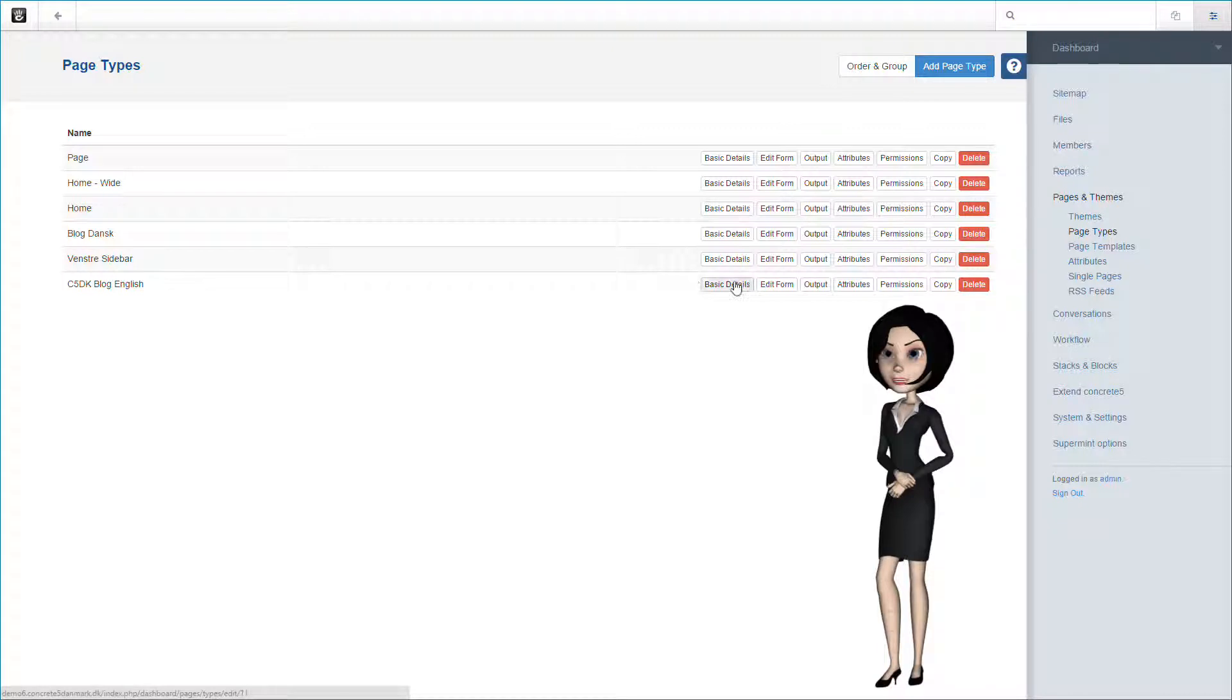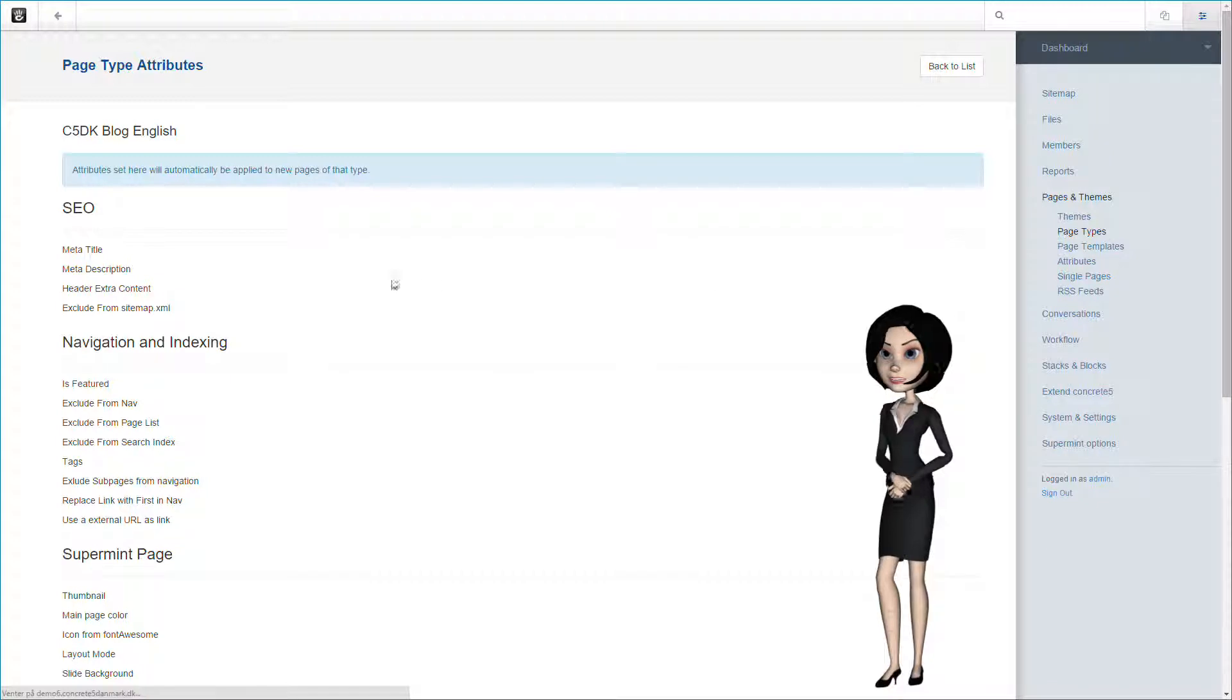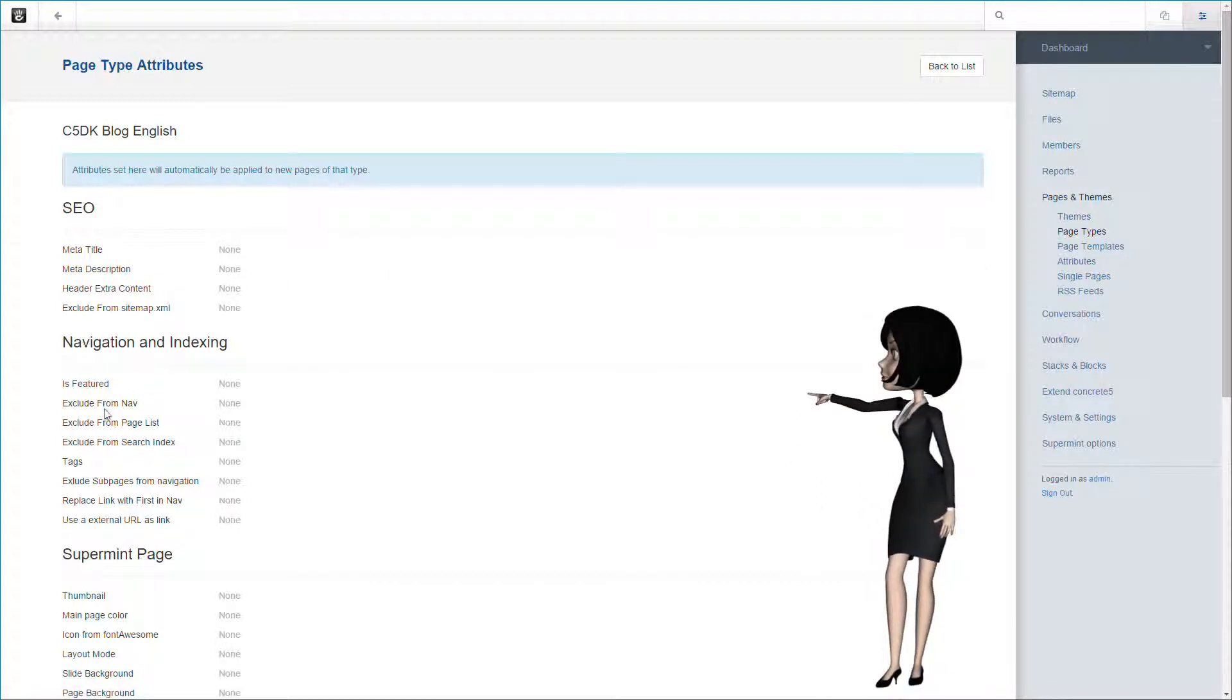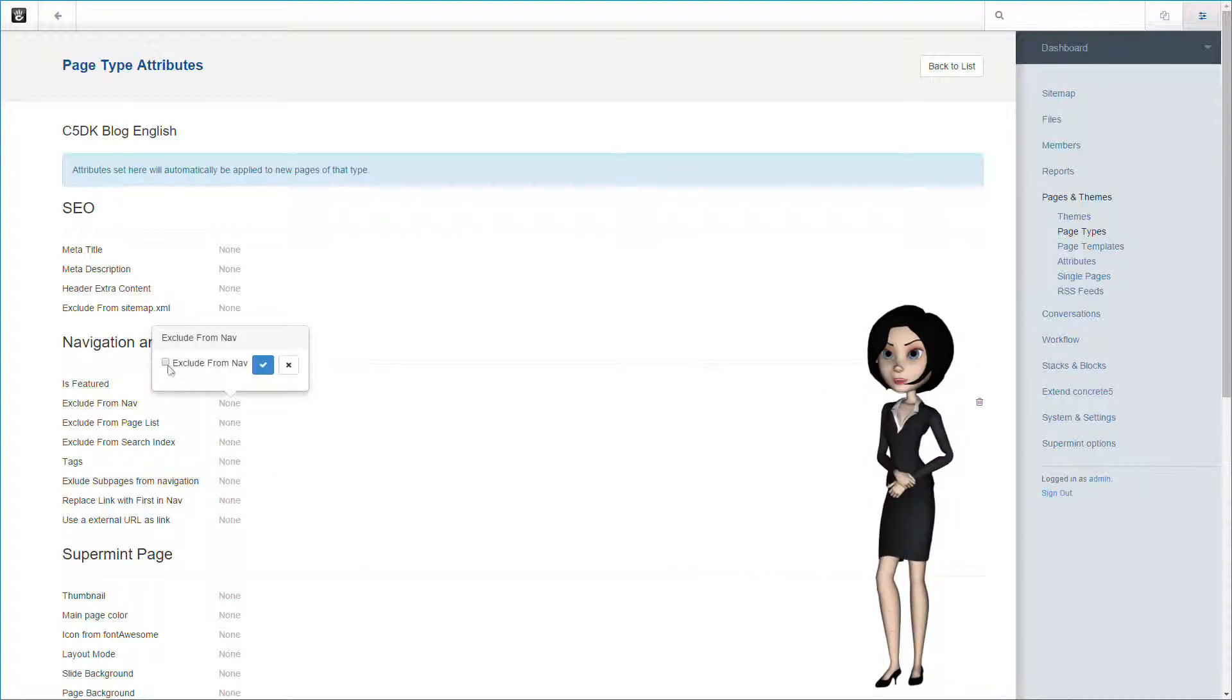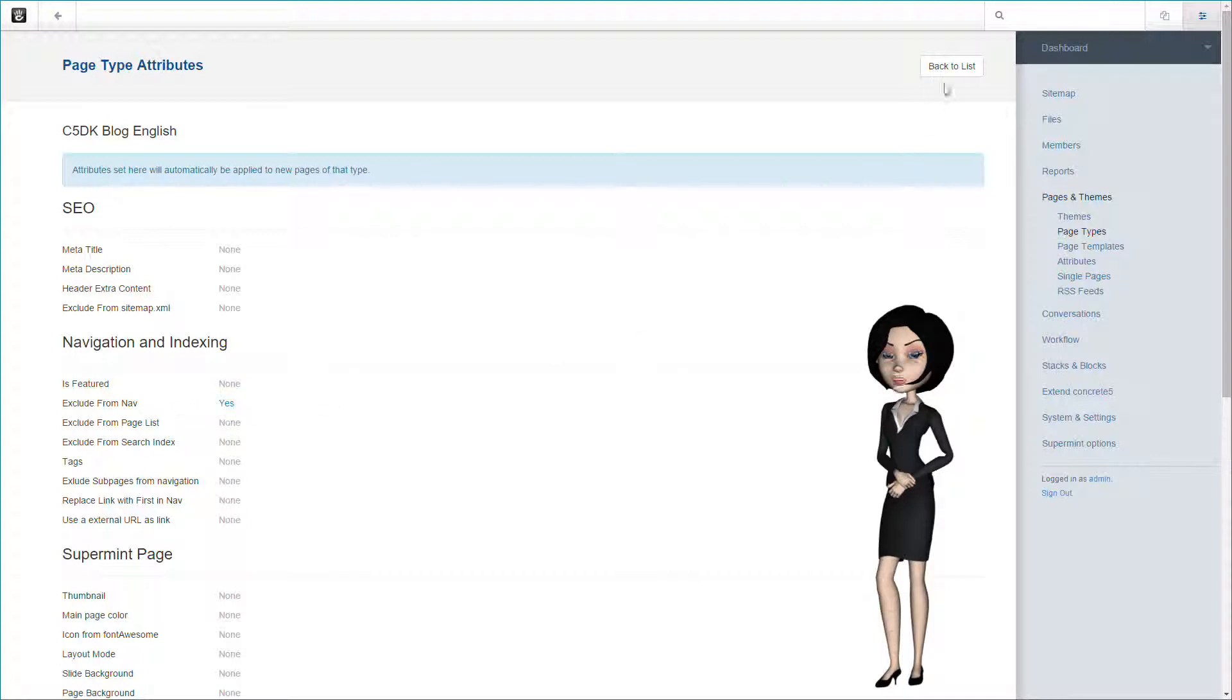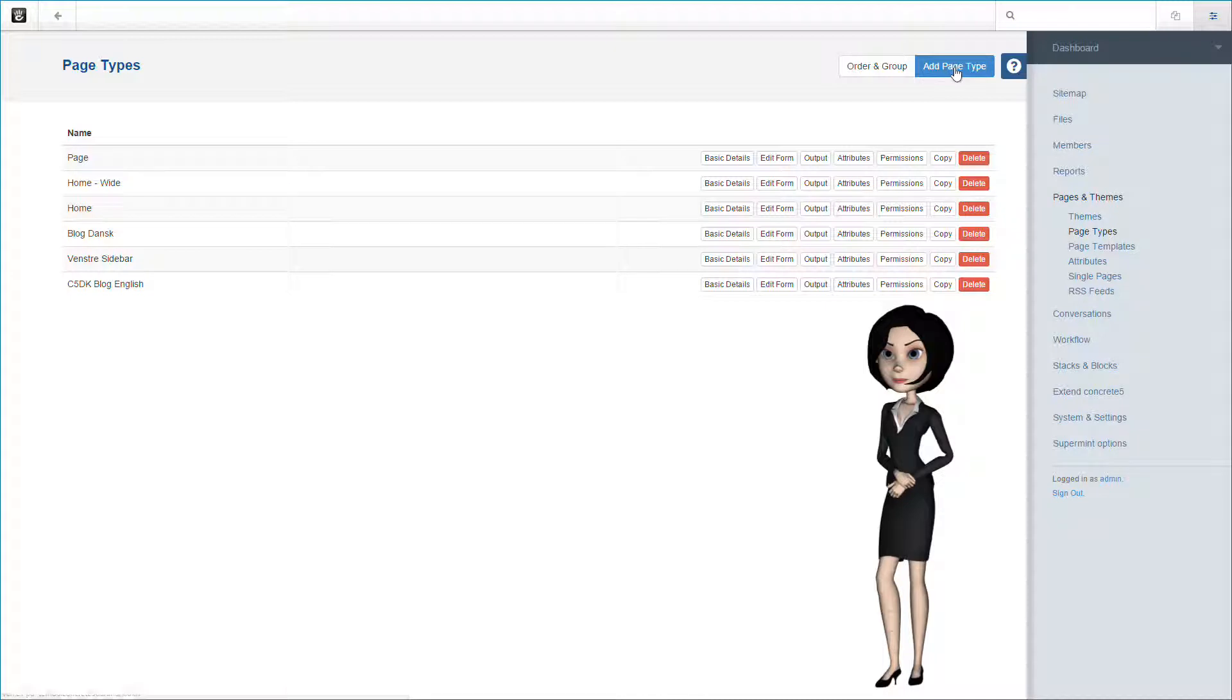We have set basic details, edited the form and now we need to set a default attribute. We need to be sure that our blog pages do not populate our menus. And because of that, we need to set the exclude from nav attribute. This is done in this demonstration, but not essential for the blog to work.